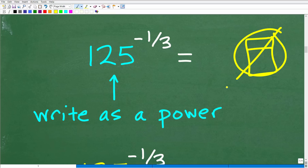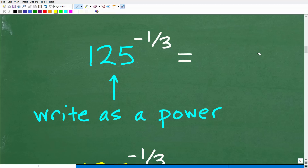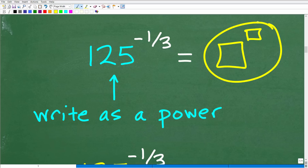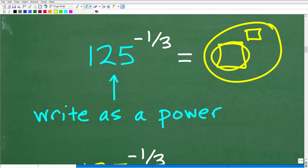The first thing we want to do is look at the base — here we have 125. Any time you can write the base as a power itself, that is the ticket to getting the right answer. That is how you solve these particular problems, and any problem that can be done without a calculator will have a base you can express as a power.